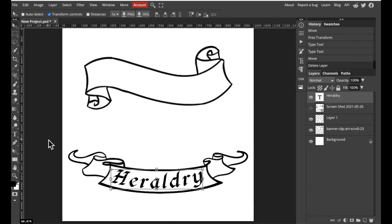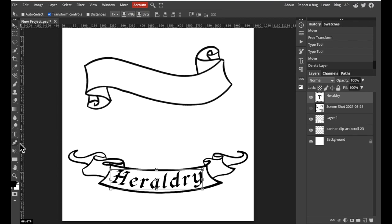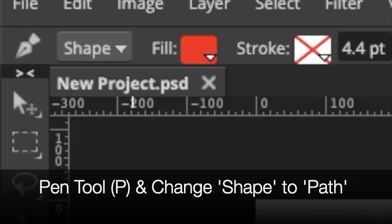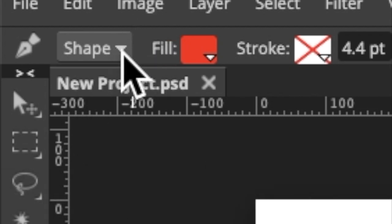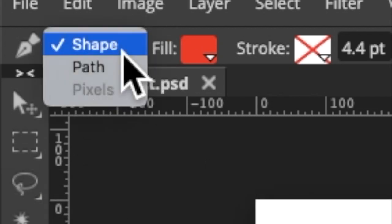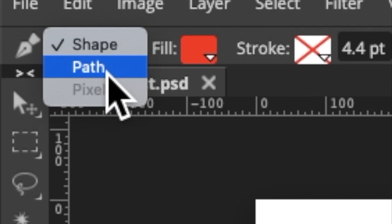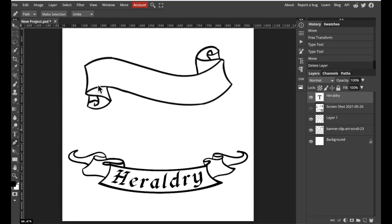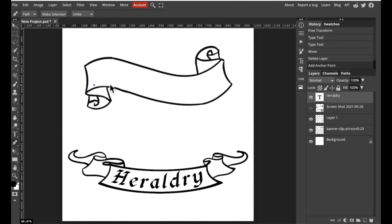Instead I'm going to create a path using my pen tool. On the left hand side underneath the T tool there is an old-fashioned pen. Select that. Once you've selected the pen tool you may need to change shape to path. And you're going to click a path where you would like your letters to be written on top of.